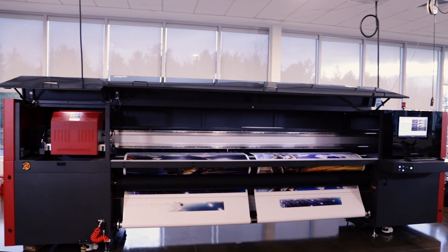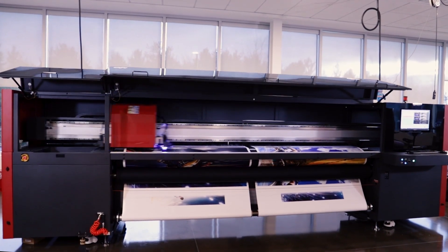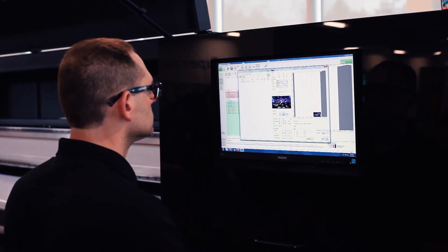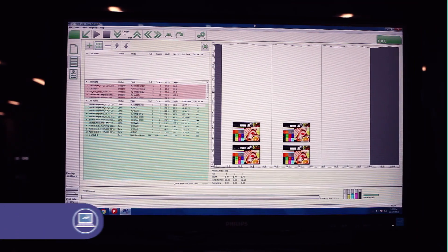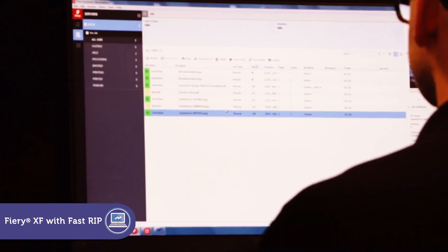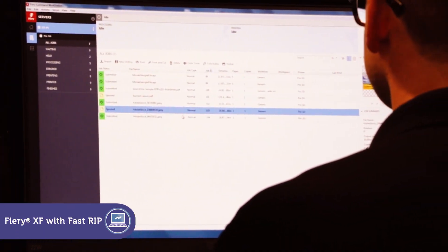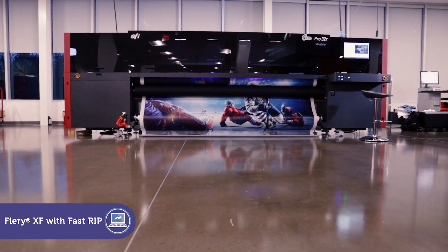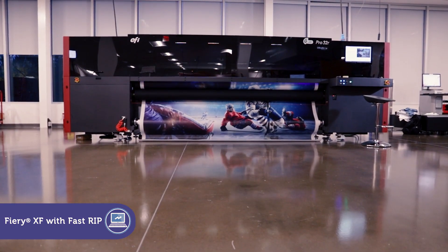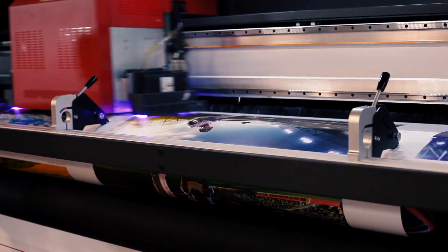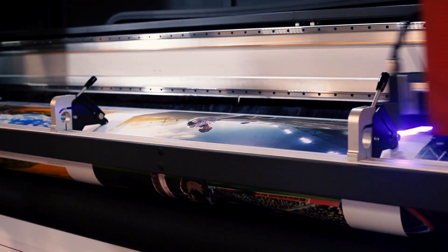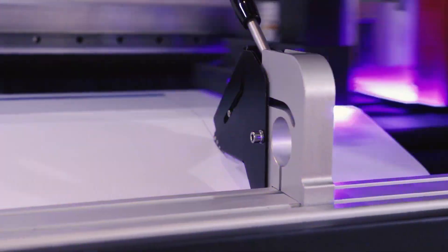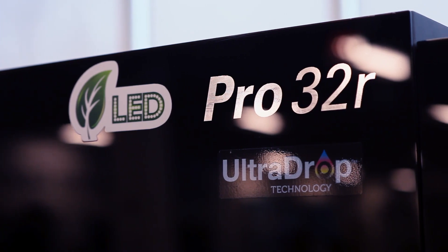The EFI Pro 32R also comes standard with a built-in Fiery XF digital front end with fast RIP technology, an industry-leading color and print job management providing the fastest way to achieve superior color and maximum productivity.